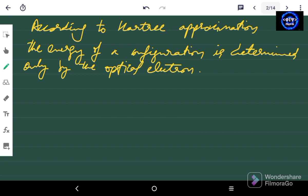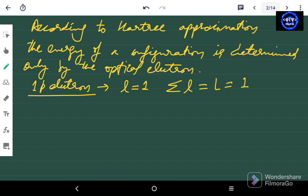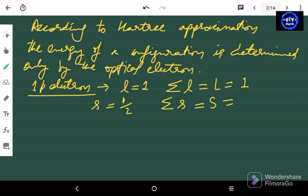For one p electron, we know that l is equal to 1. Because we only have a single electron, the summation of l, which is also equal to capital L, is also equal to 1. For small s, because we have a single electron, the value of the spin quantum number will be 1/2. This means the summation of s, which is also equal to capital S, is also equal to 1/2.